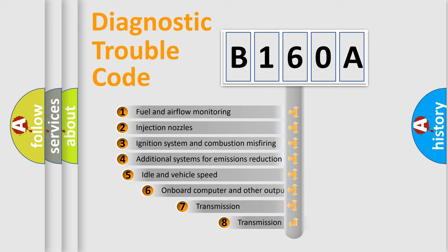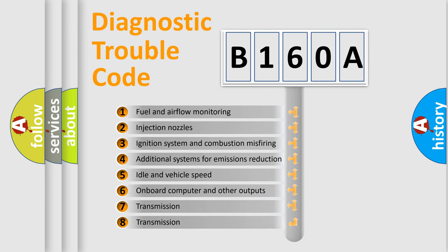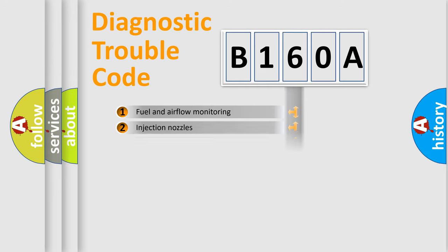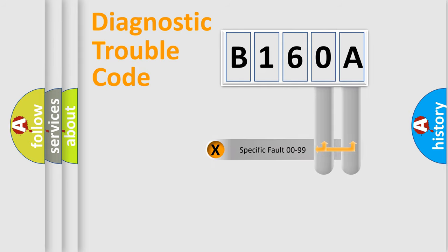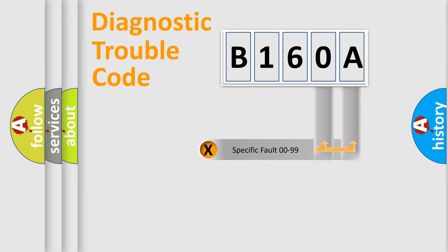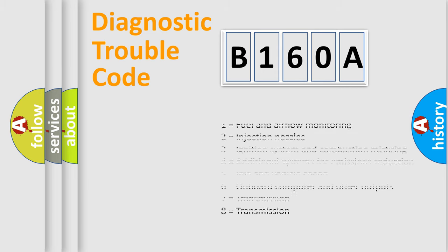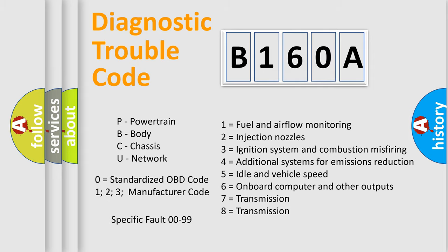The third character specifies a subset of errors. The distribution shown is valid only for the standardized DTC code. Only the last two characters define the specific fault of the group. Let's not forget that such a division is valid only if the second character code is expressed by the number zero.